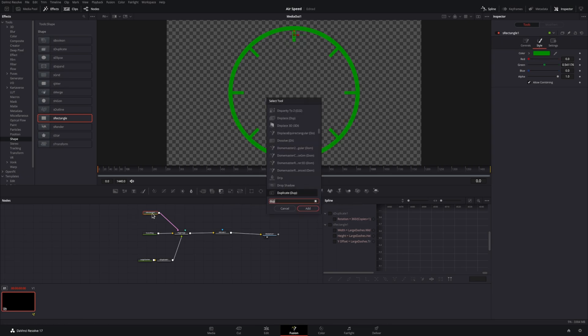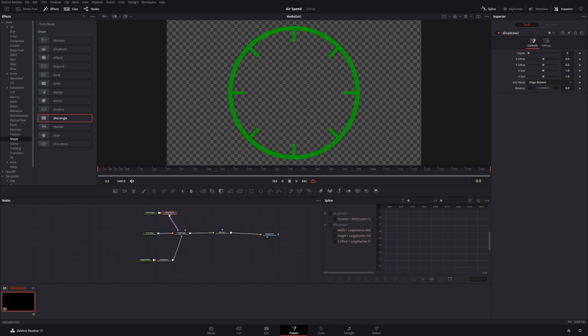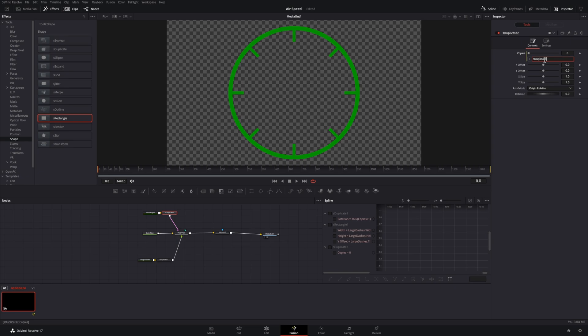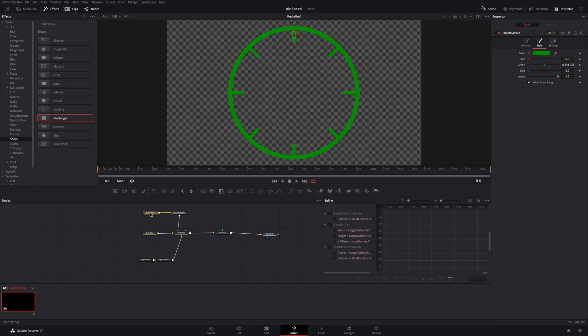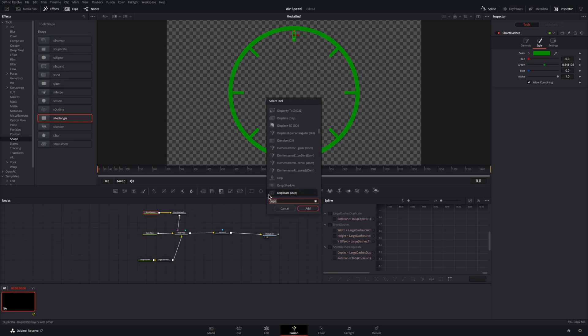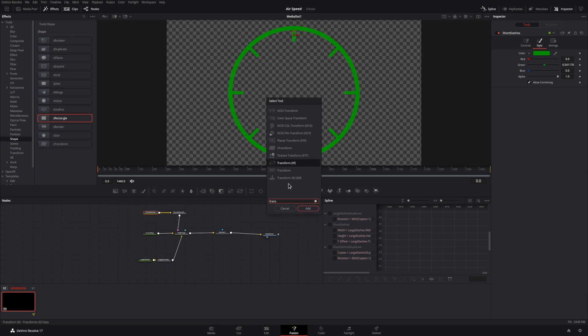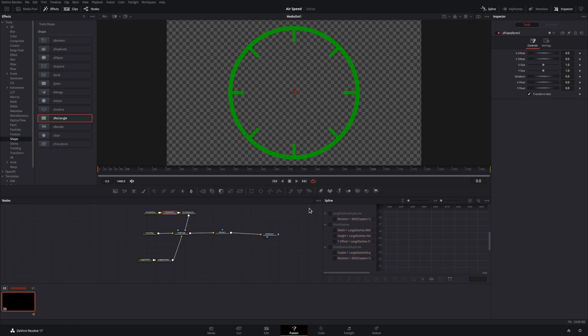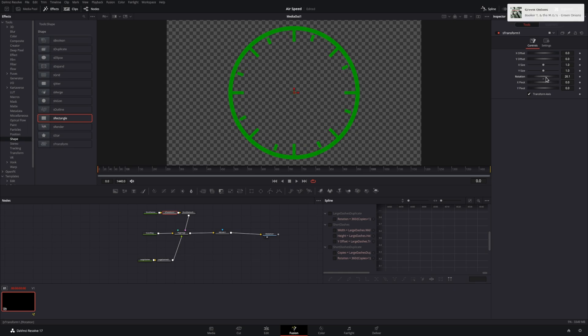We'll add a duplicate node as well, and we will use an expression to keep the same number of copies as the large dashes, but what you'll see here is that they're not visible because they're being spaced identical to the large dashes. To offset the small dashes, we'll add a transform node, and then we'll tie an expression between the rotation of the transform to the actual angle from the other dashes. This way, as we change copies, it will automatically adjust the rotation and keep things consistent.